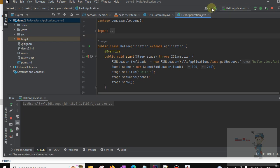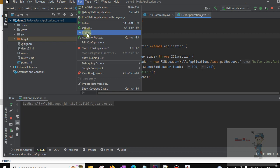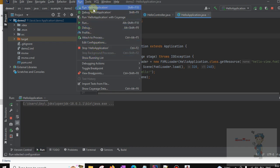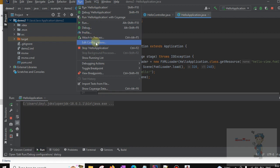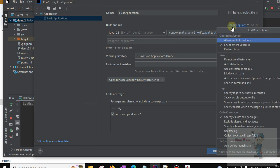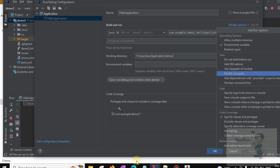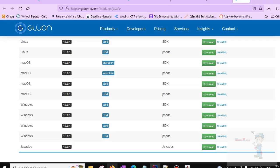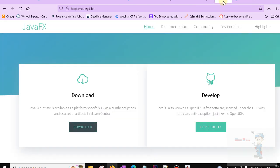Go to Run Configuration and click on Edit Configuration. Click on Modify Options and select Add VM Options. Copy this module path, then go to the JavaFX documentation.